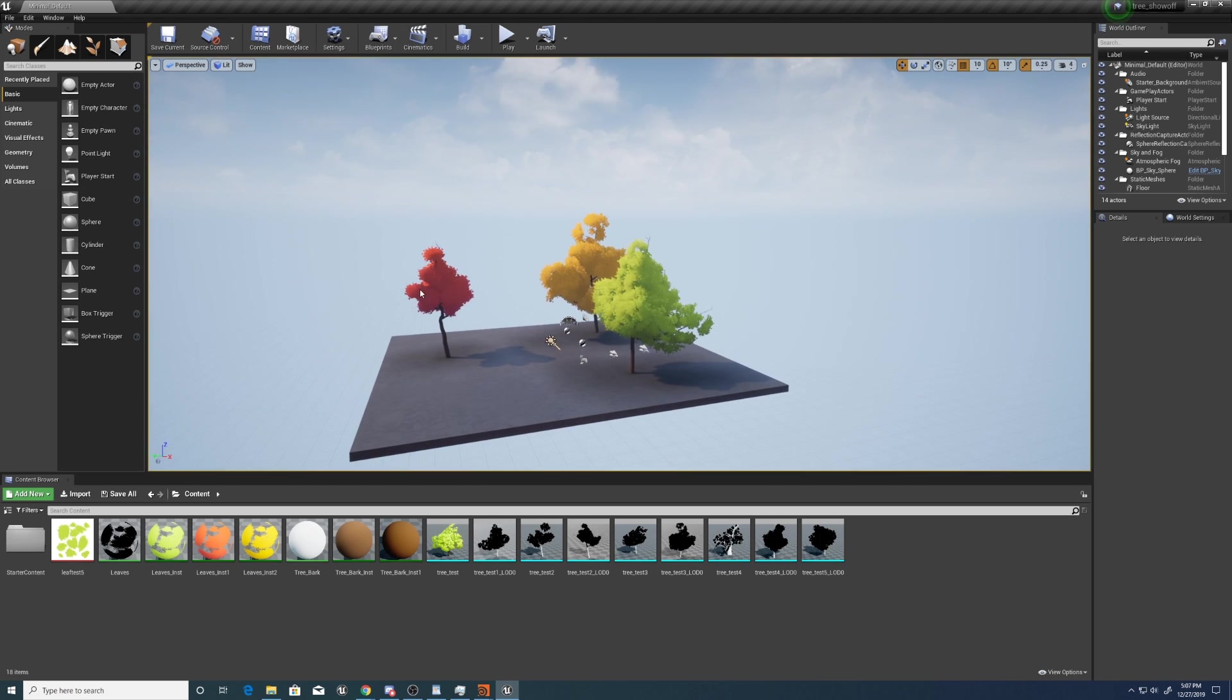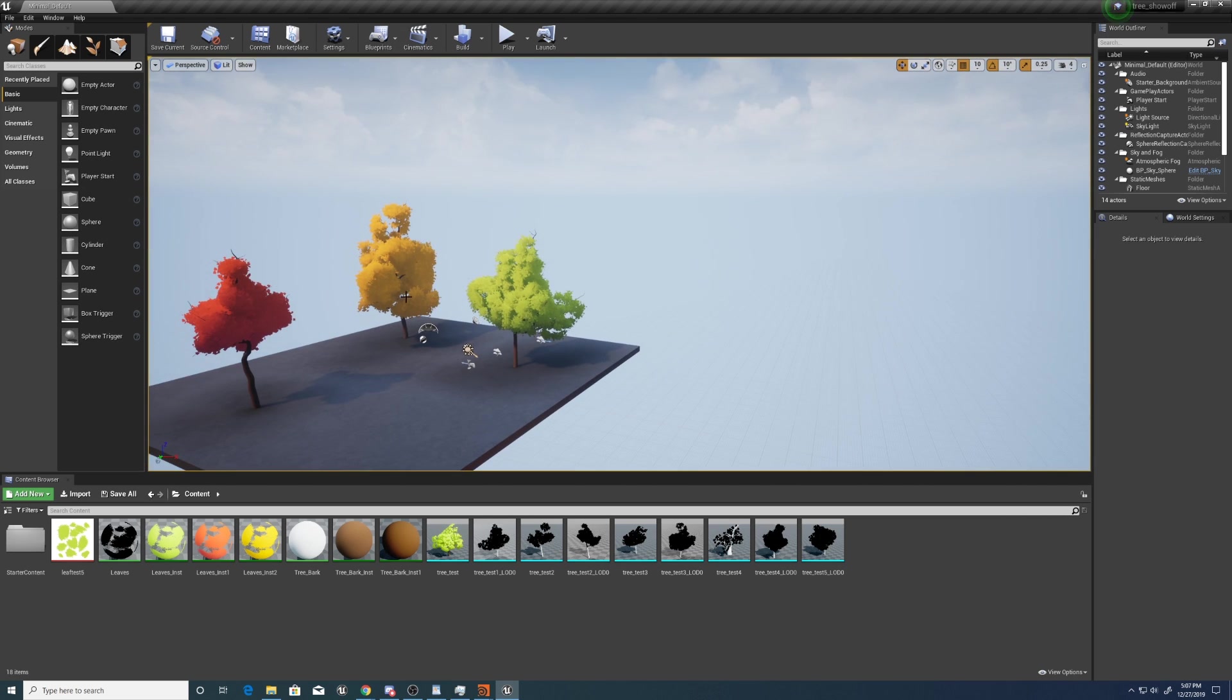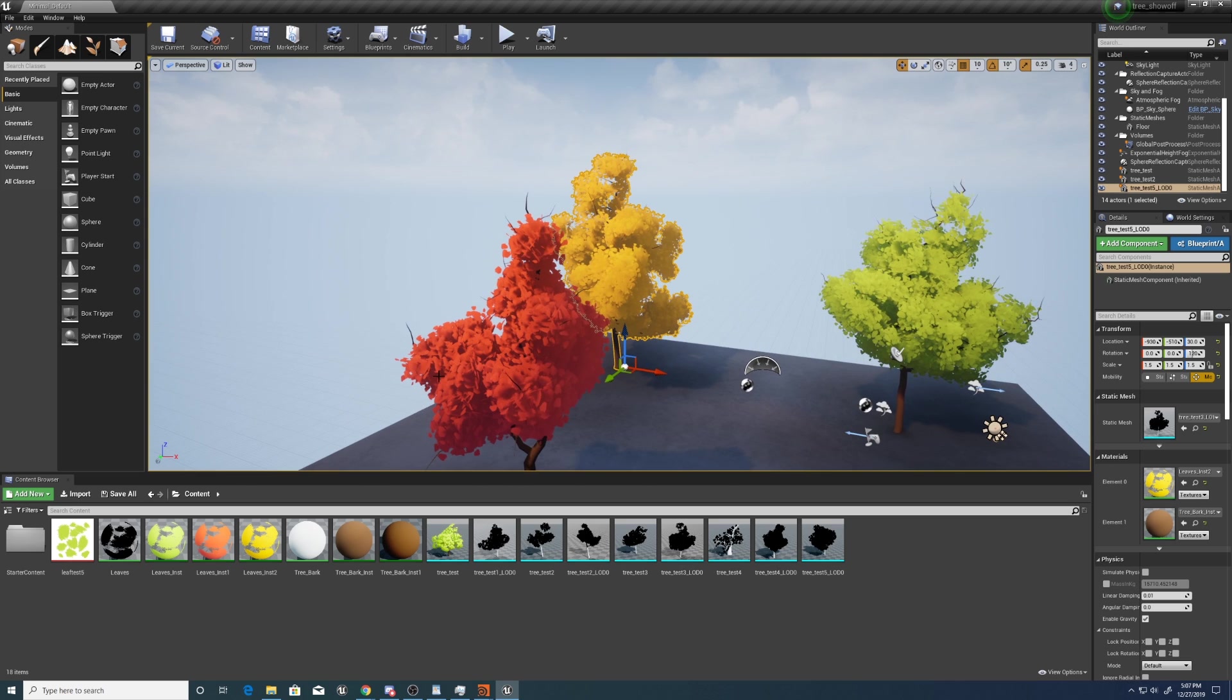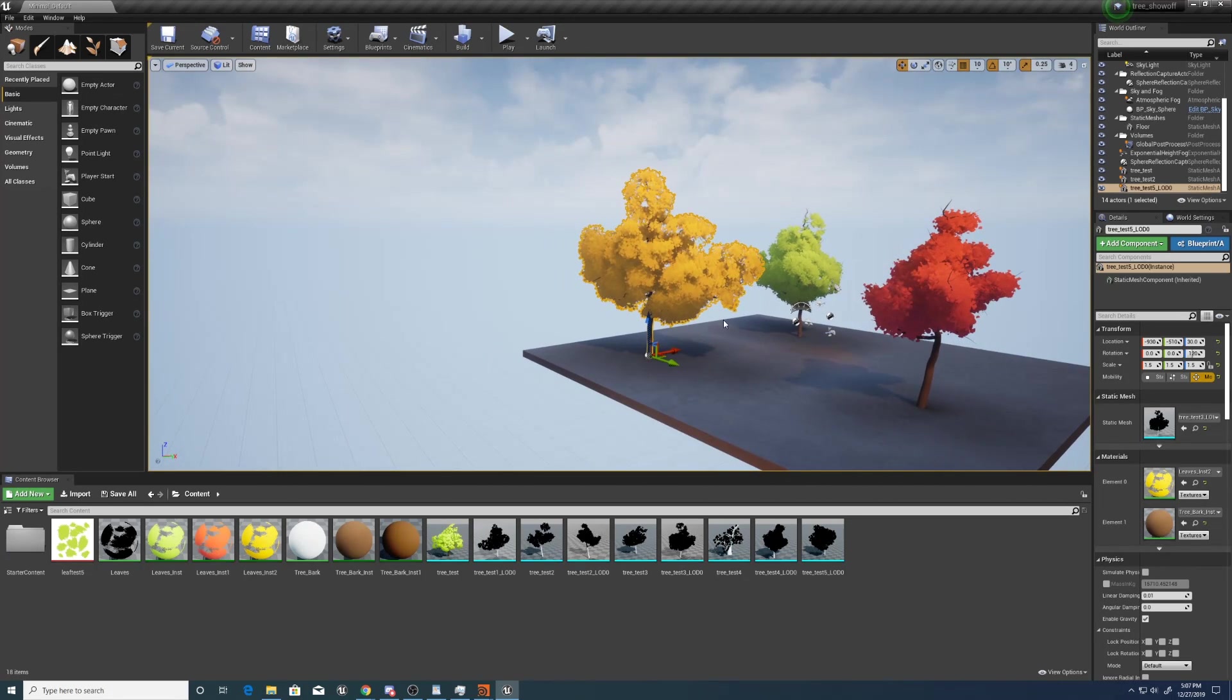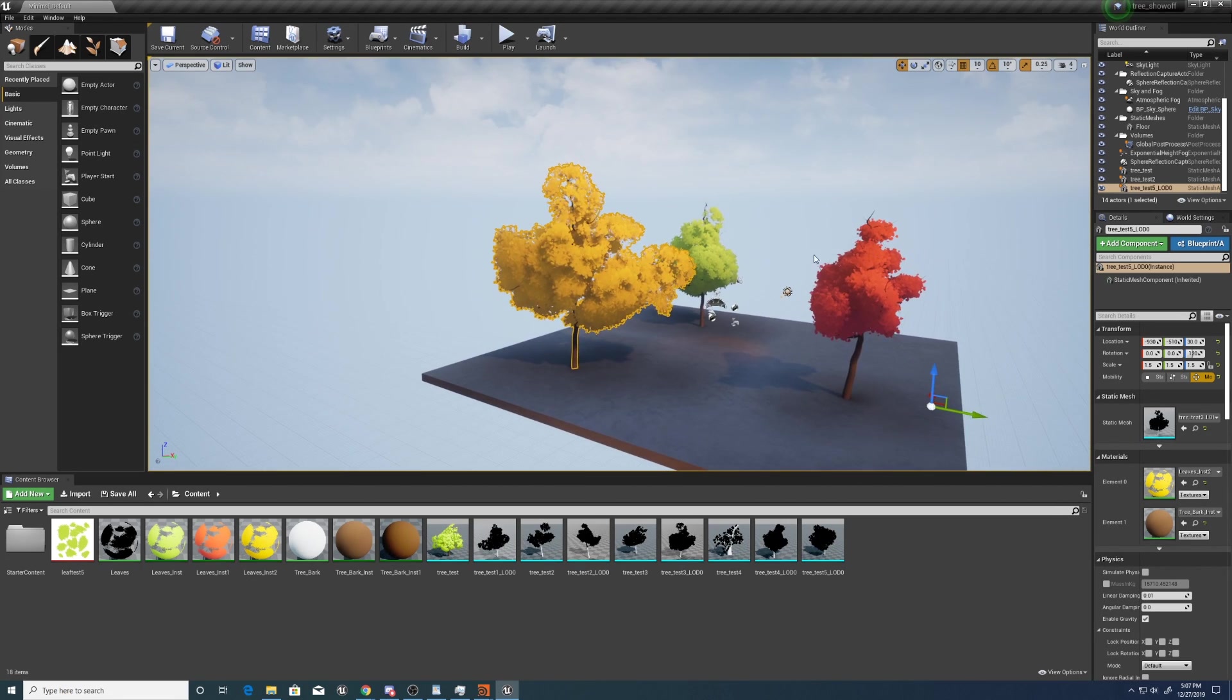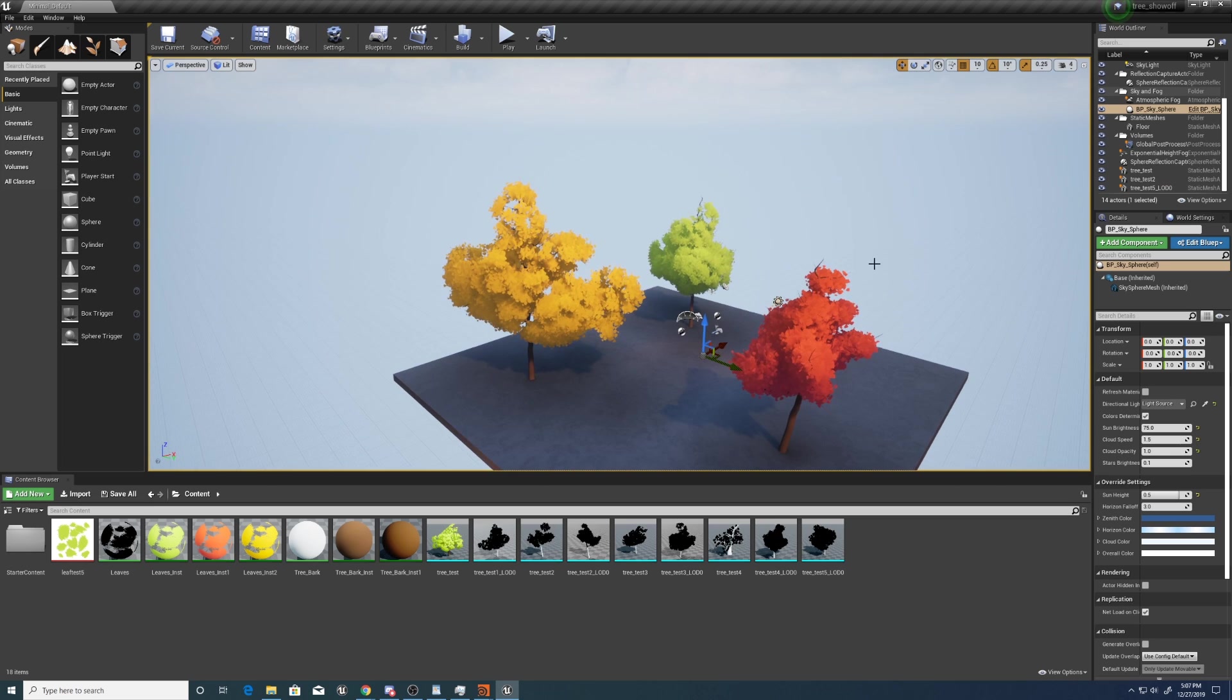And here's how it looks in Unreal. I've just colored the leaves a couple of different colors for the variations, just to show how it looks. So let's jump into it and I'll show you how to make it from scratch.